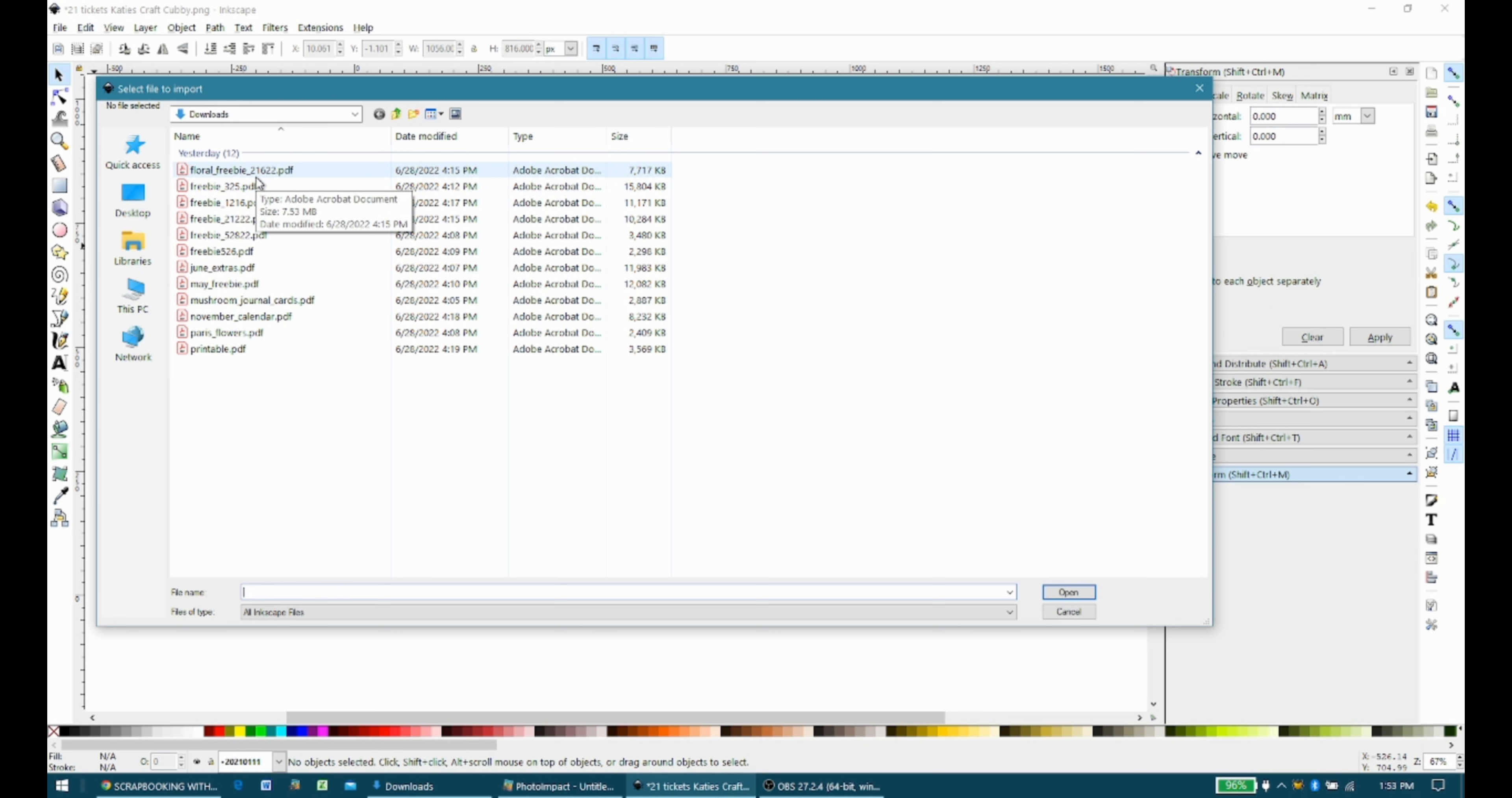Then I'm going to go out here. It's already set to or directed to go to my Downloads folder, which is where I download everything to just for my sake, to make it easy on myself, because my memory is not what it used to be, and so this just makes it easier for me. So I just like to start at the top and work my way down, and this is the Floral Freebie. I'm going to double click it.